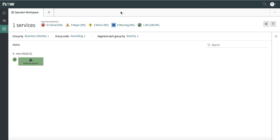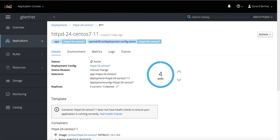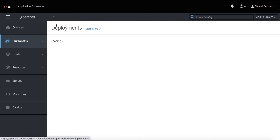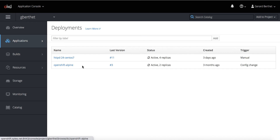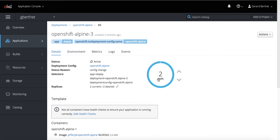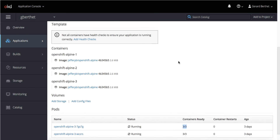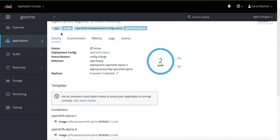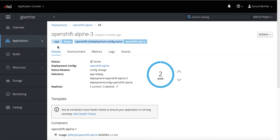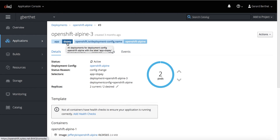How did that happen? To understand that, let's add the second service. My second service here has two pods and each pod has three containers. It is identified by the tag key 'app' with the value 'dopey'.